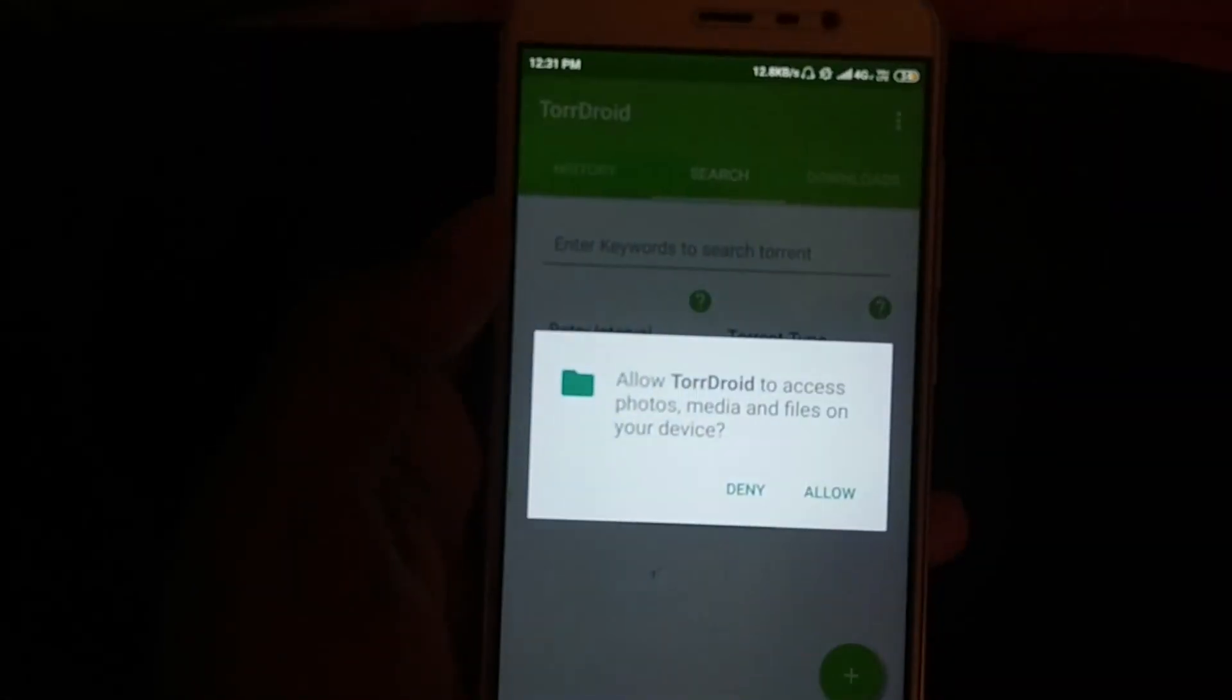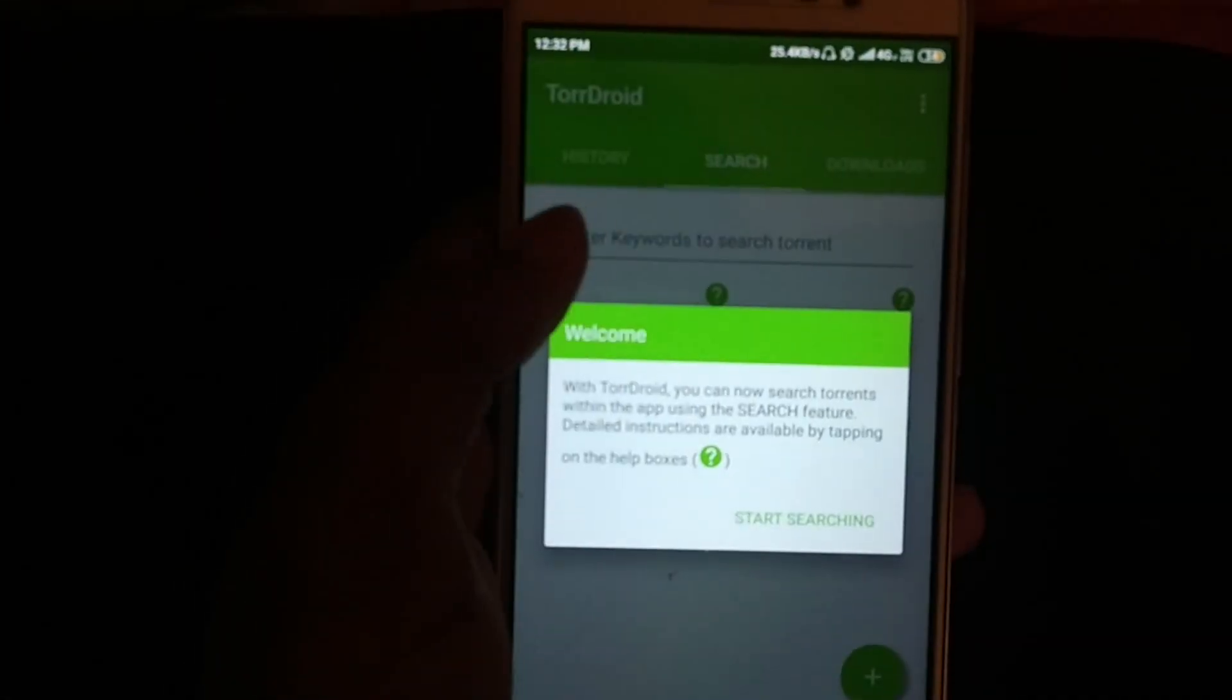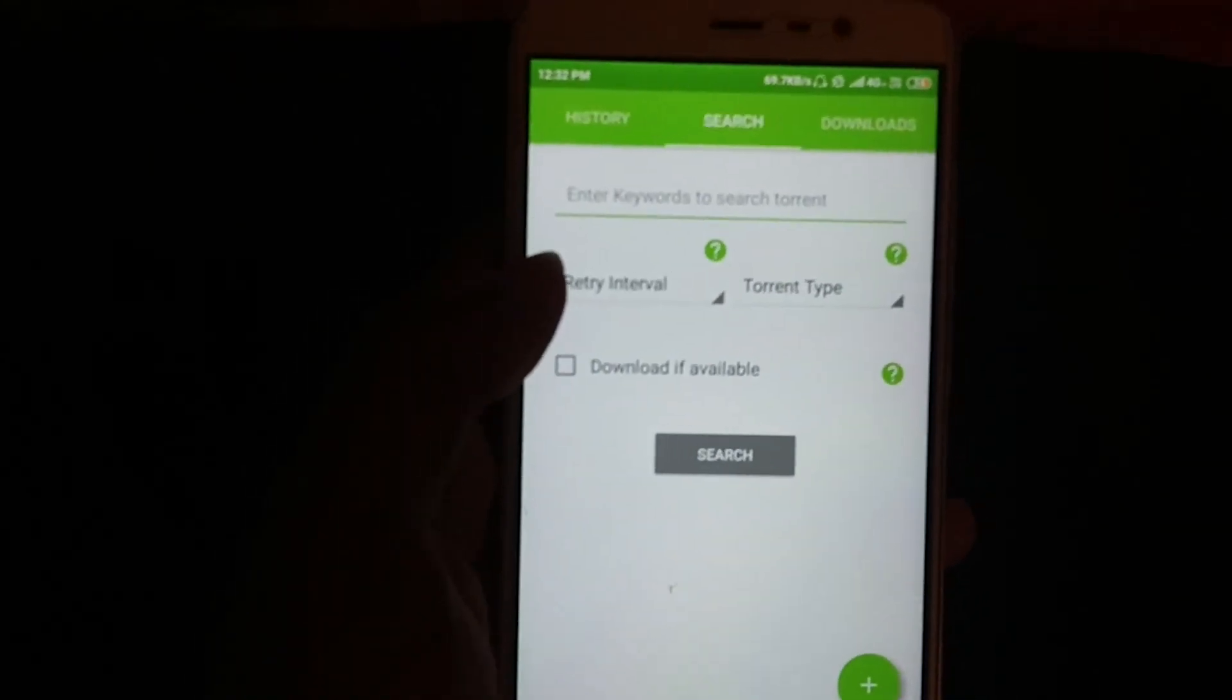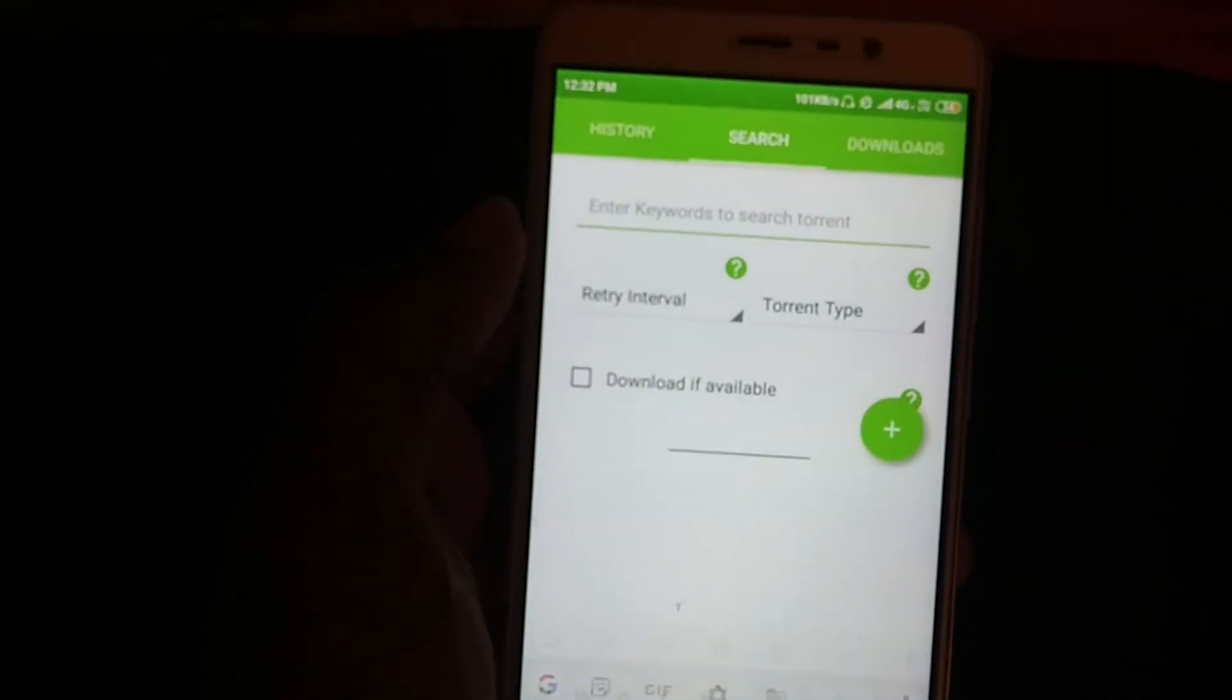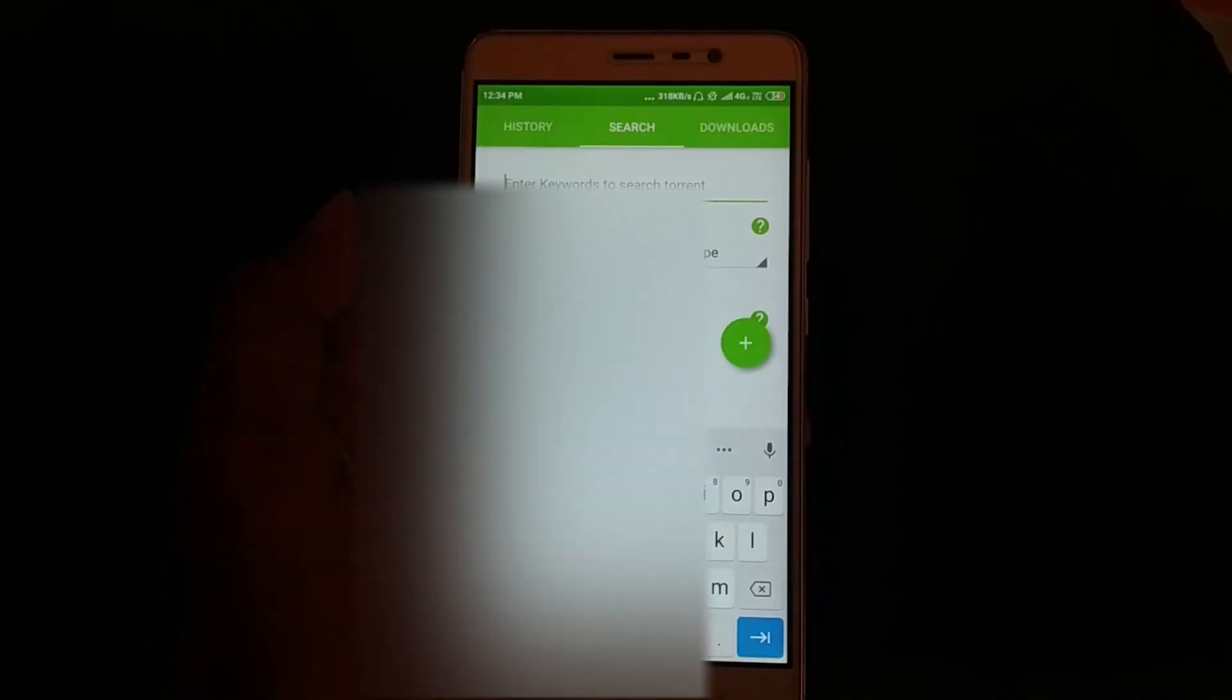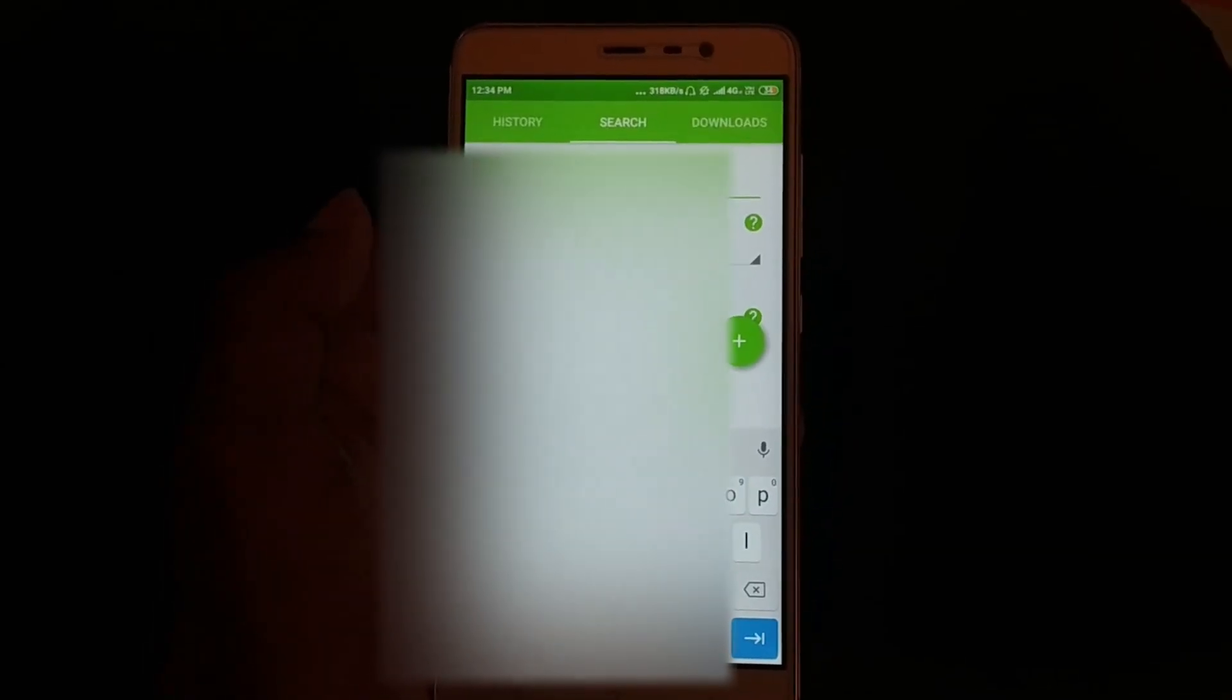Open the app TorDroid. Click on start searching and start searching for your favorite movies or web series here. You could search for any movie here. For example, if I search for Sholay. Just click on video and click on search.